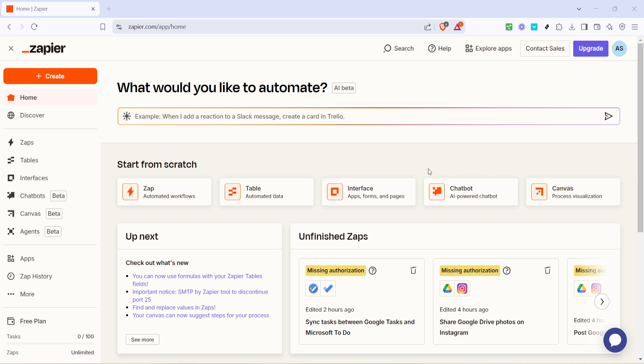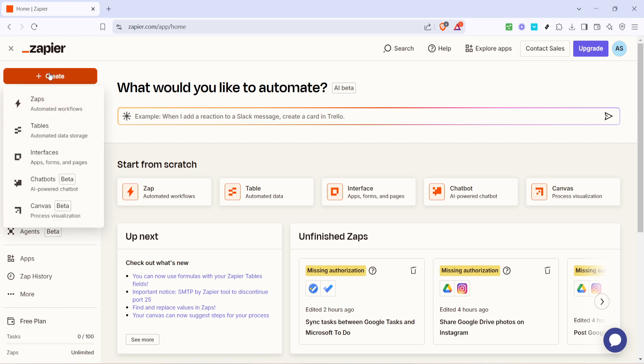Next, look for the Create button on the page and give it a click. This will initiate the process of building your Zap, which will ultimately connect your Google Tasks to your Microsoft To Do account. Following that, you'll want to click on Zaps from the menu. This is your starting point where you'll configure the necessary steps.